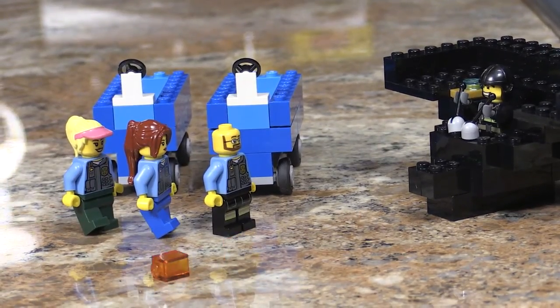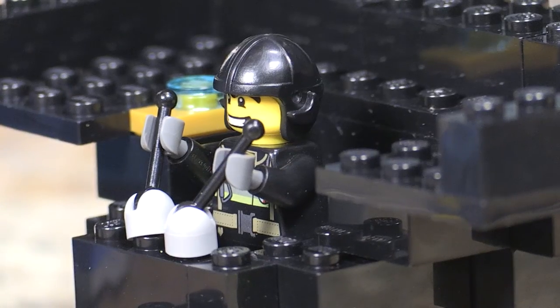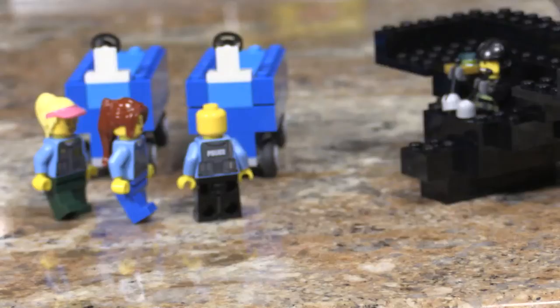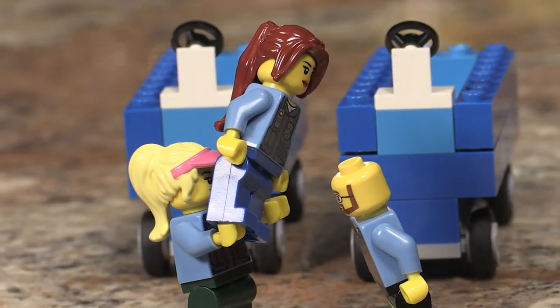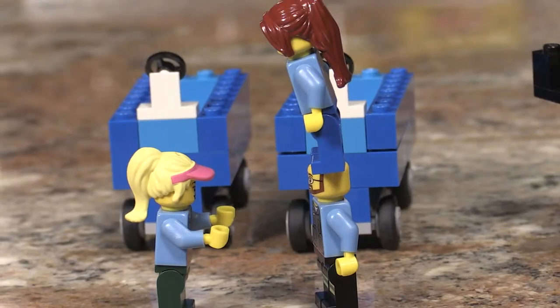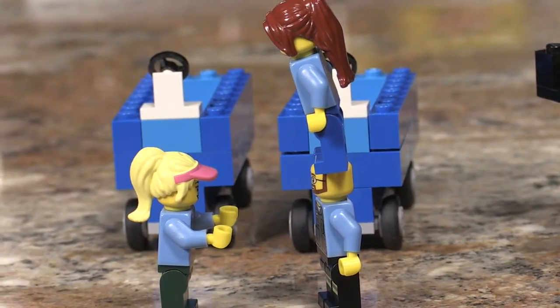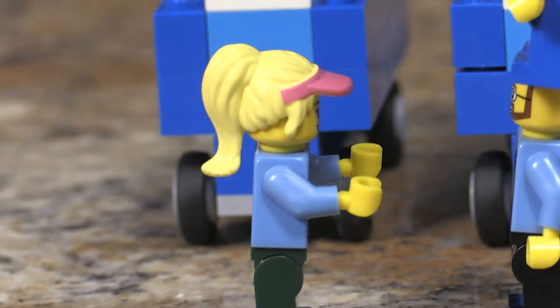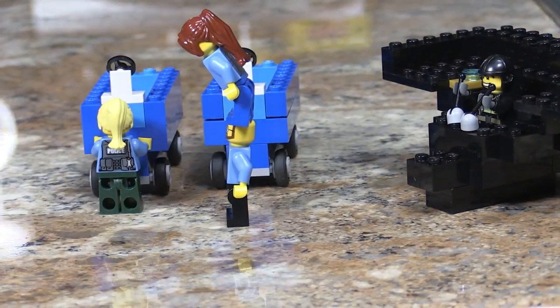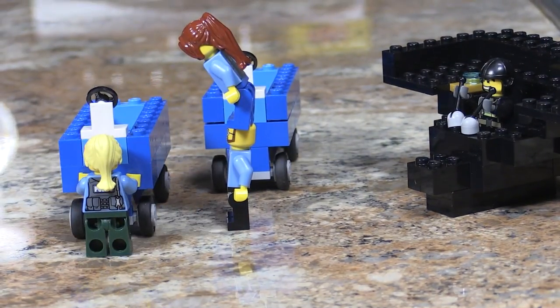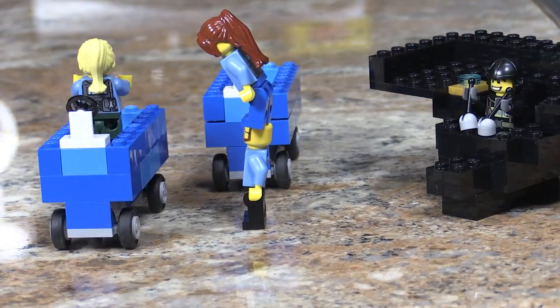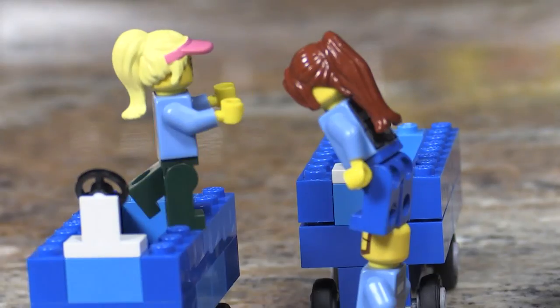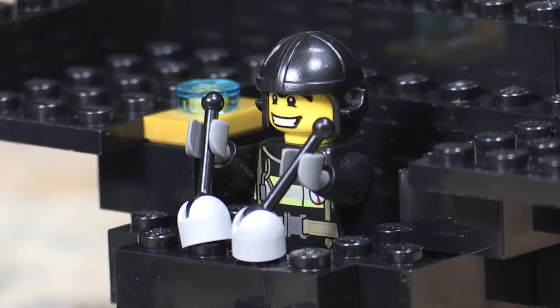Whoa, that almost hit me. Ha-ha! I'll give you a boost. Yeah. Okay, guys, I can't reach. I'm going to get on the car. Almost there. Yay.